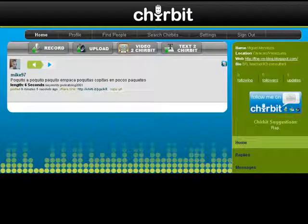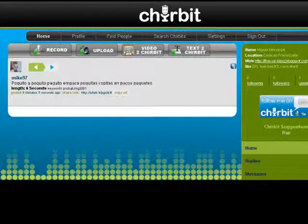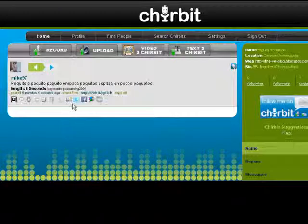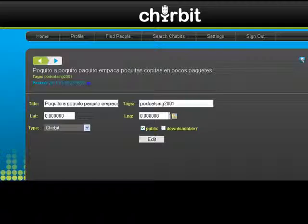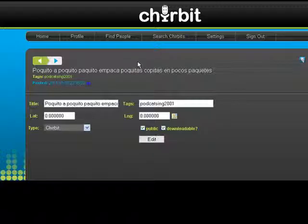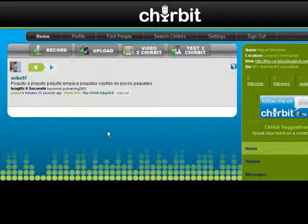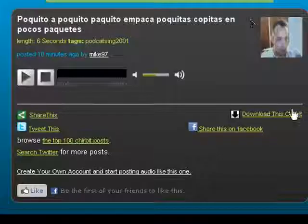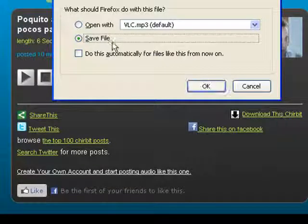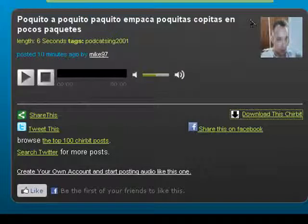What if I want to download this audio file to practice? Easy. All you have to do is click here on edit and make it downloadable — click here, 'downloadable,' and then click here on edit. Let's go back home and now I click here on the URL. And here I have 'download this Sharebit.' I can save it. That's all.